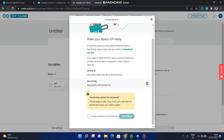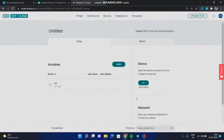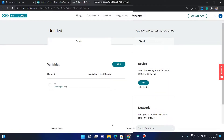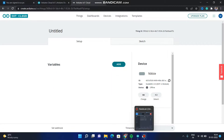Here it generates a secret key. This key is important — please copy it and keep it safe. Confirm that you have copied it, then click OK and then Done. The device is now linked.